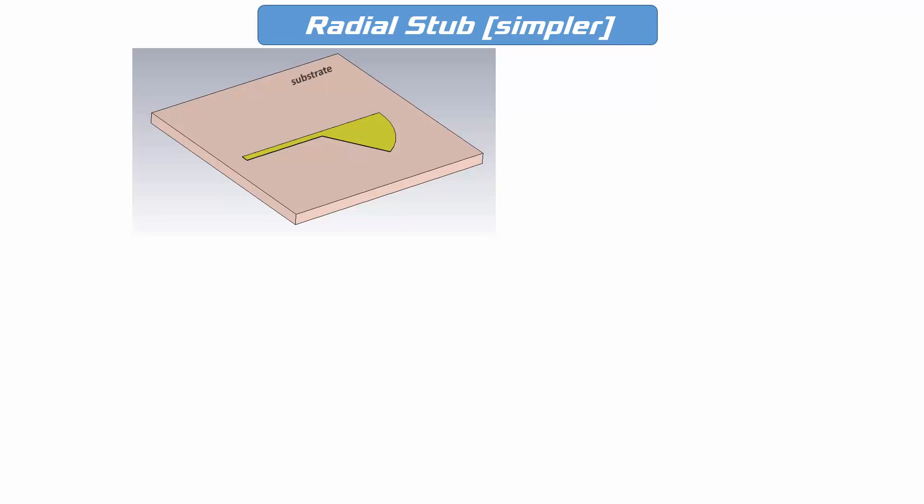This is a radial stub on top of a substrate. The substrate is defined by three variables: SL, SW, and SH, which are length, width, and the thickness of the substrate separately.